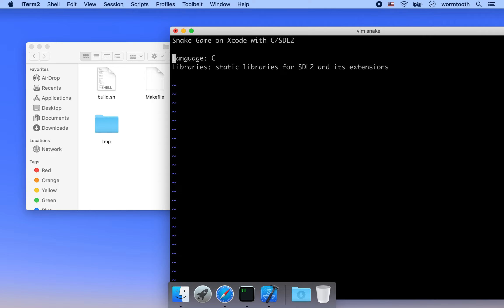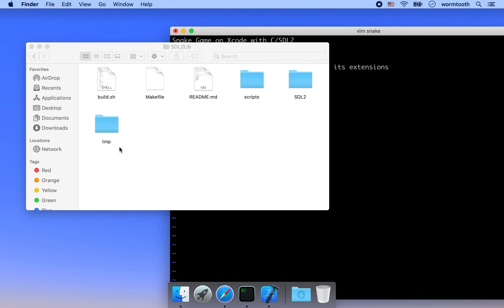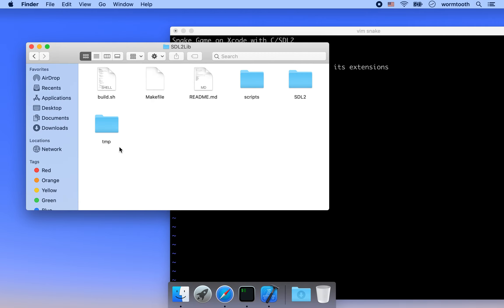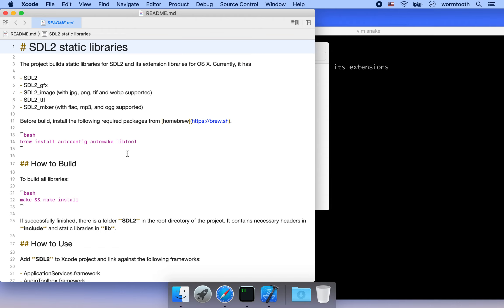First we're going to show you how to build the SDL2 static libraries. There's a small project called SDL2Lib available on GitHub — you can find a link in the video description below. We're going to use this small project to help us build these static libraries. In order to use it, you have to install some required packages first.